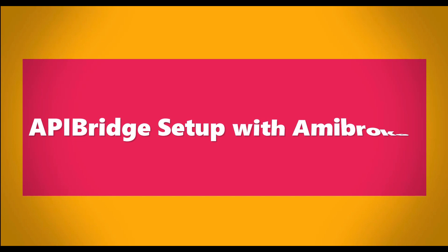APIBridge setup with Amibroker. In this video, we will show you the step-by-step process of setting up APIBridge with Amibroker. This video has two parts: first, integrating APIBridge using sample AFL; second, integrating your custom AFL with APIBridge AFL.